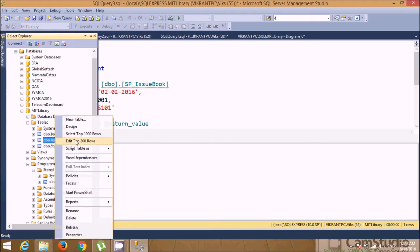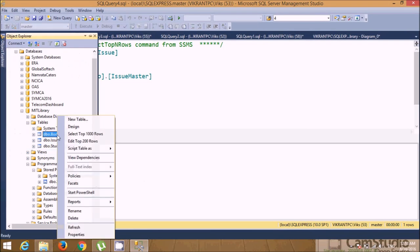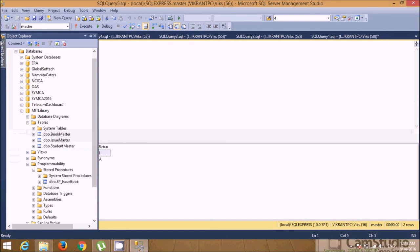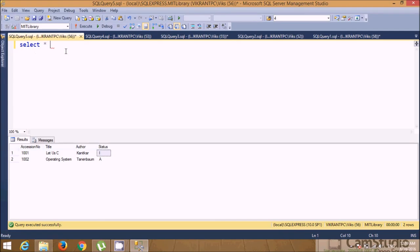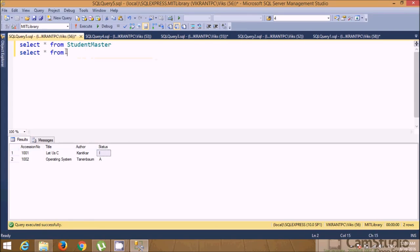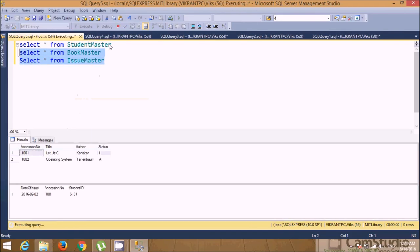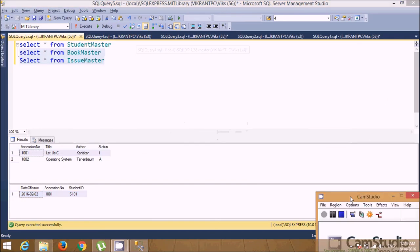Now let's verify the results. In the Student Master the record is inserted, and in the Book Master the status has been updated to 'I'. You can also select all tables simultaneously: SELECT * FROM Student Master, SELECT * FROM Book Master, SELECT * FROM Issue Master. You'll see that the book with accession number 1001 has been issued to student S101. That's it — the stored procedure is working correctly.